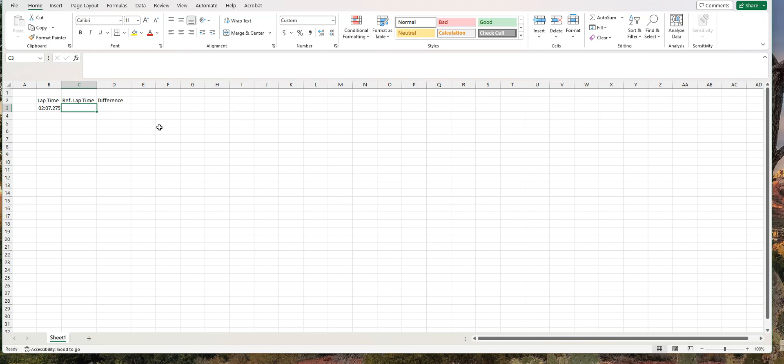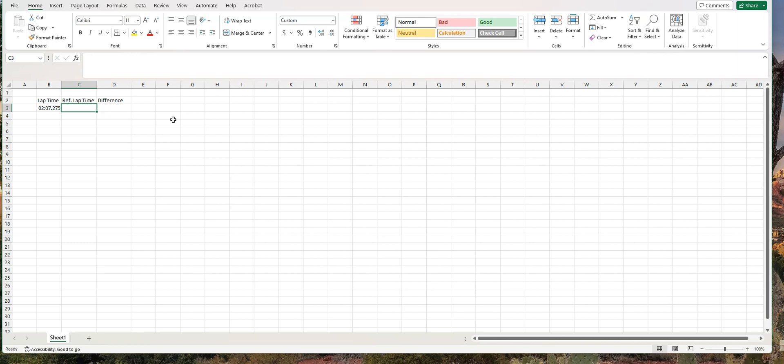All right. Let's say the reference lap time that I want to compare mine to is one minute, 58 seconds, and 478 milliseconds. So that's 01, 58, 478 milliseconds.